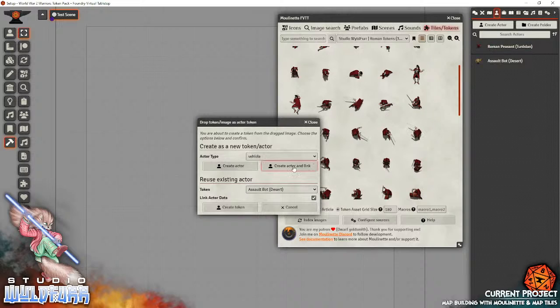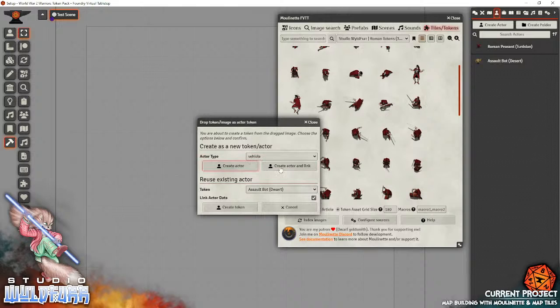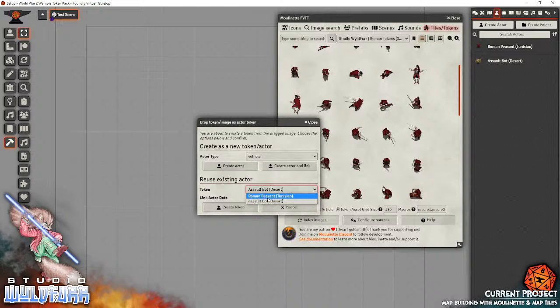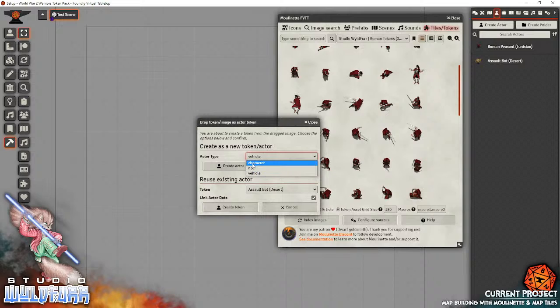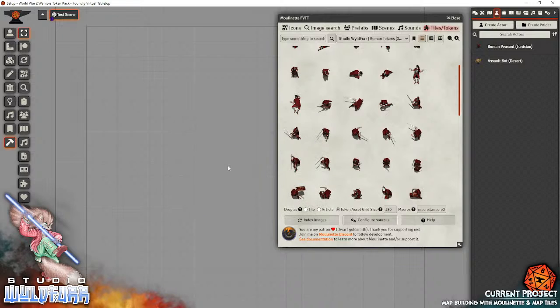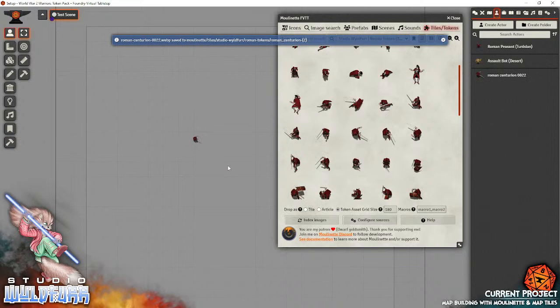So, it's pretty simple. Two-part. Create as a new token actor, or reuse existing actor. I've already got two actors here. I've got a Roman peasant and I've got an assault bot. I could, if I wanted to, basically use this token in one of those pre-existing actors. I could select it from this box here to insert that token reference, or that token art reference, into the blueprint token for that actor. But what I'm going to do is I'm going to create a new token. This will create a new actor. So, let's create him as a character, and we'll go create character. Yep. And there he is.